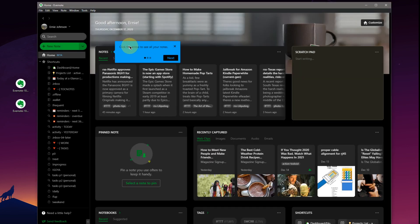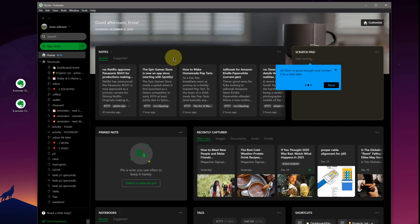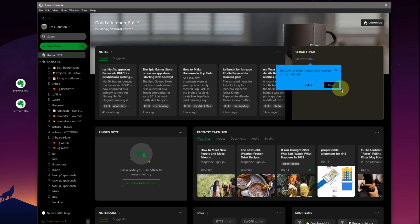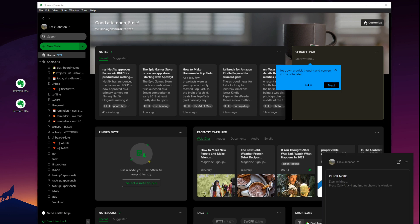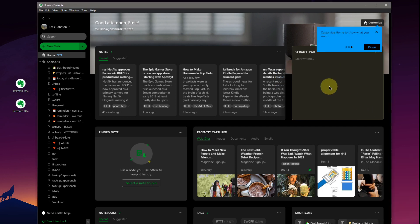Click on the arrow to see all your notes. Looks like we're going to have a shortcut here to all notes. Hit next. Scratchpad over here. Jot down a quick note and convert it to a note later. You'll already have that feature in your Evernote helper down on the bottom. You can have a quick note here and you can start writing. Next, customize home to show what you want and done.